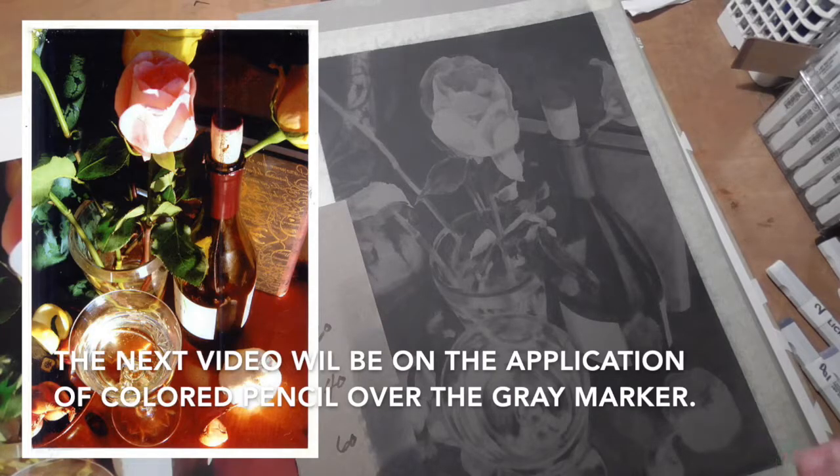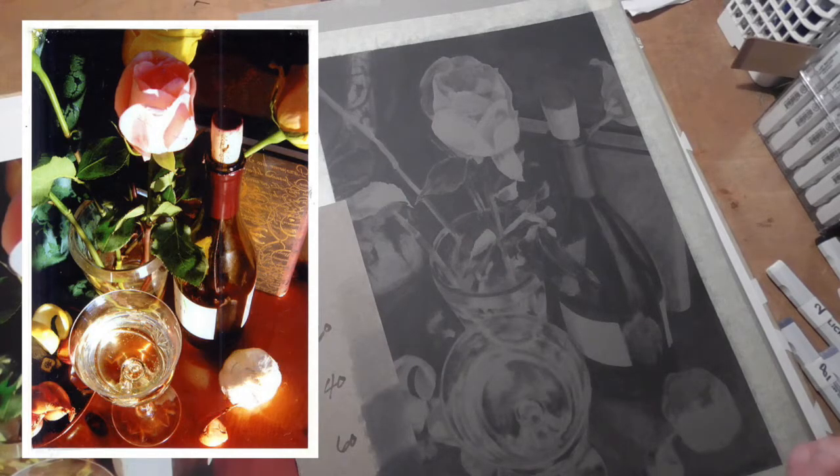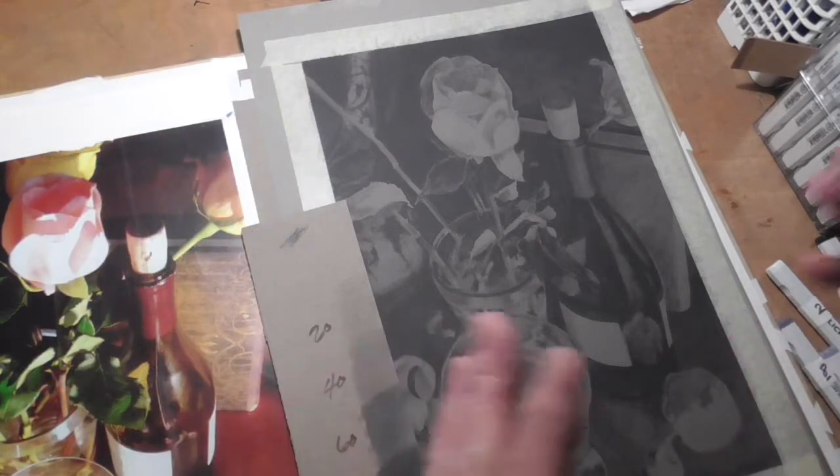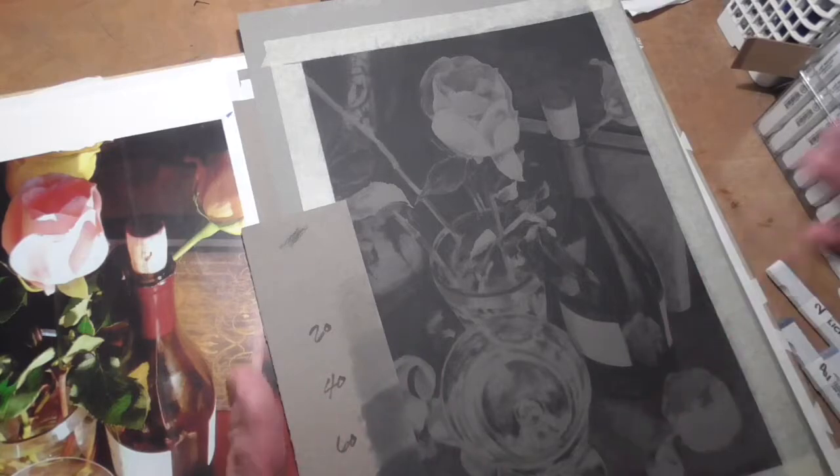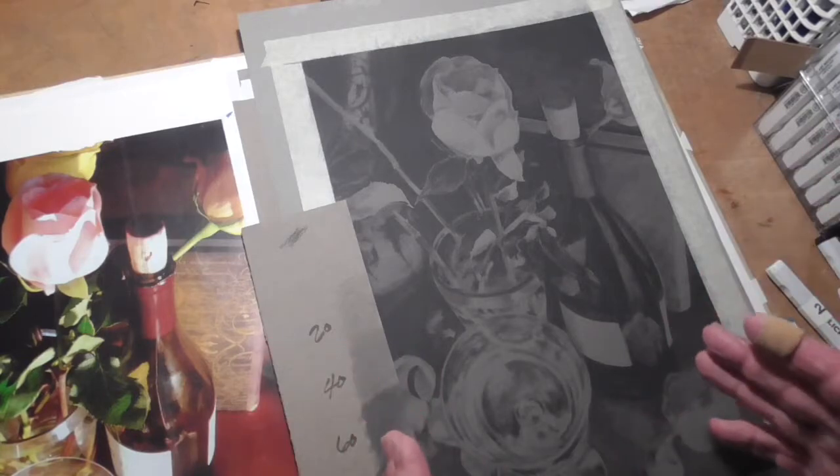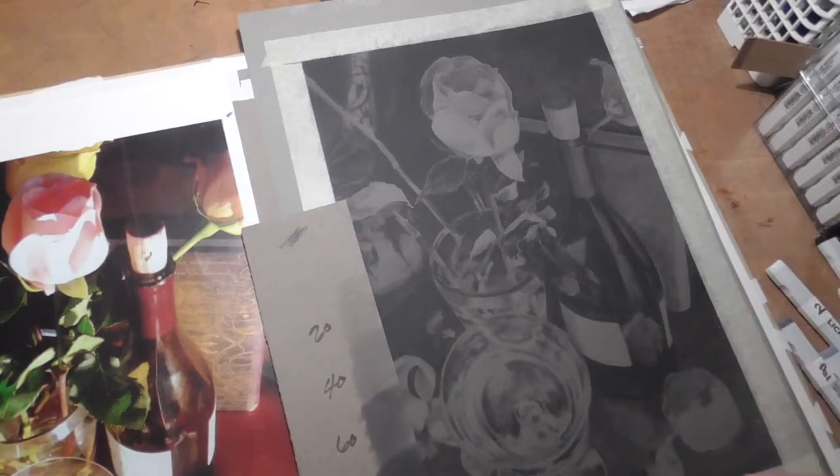So good luck. Get that value rendering done, finished with markers, and you'll be ready for colored pencil. The fun part, the best part.